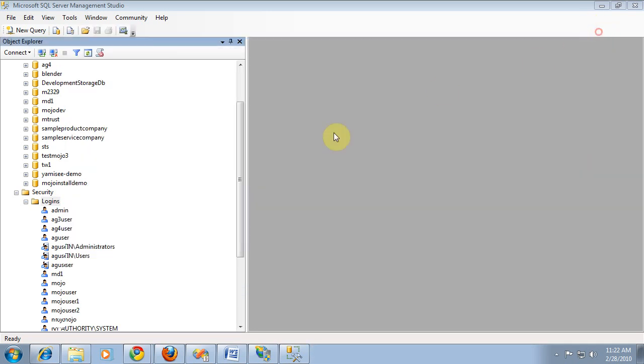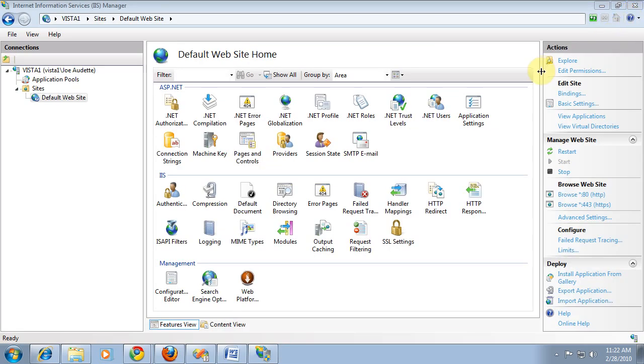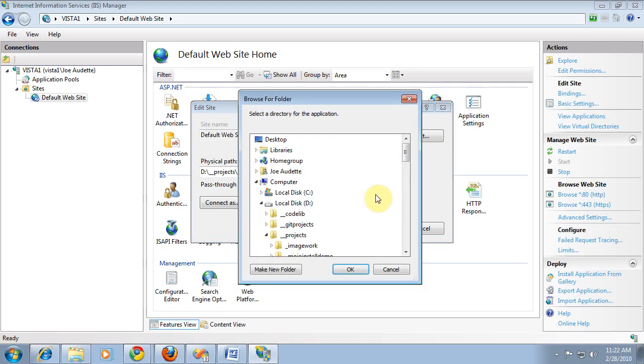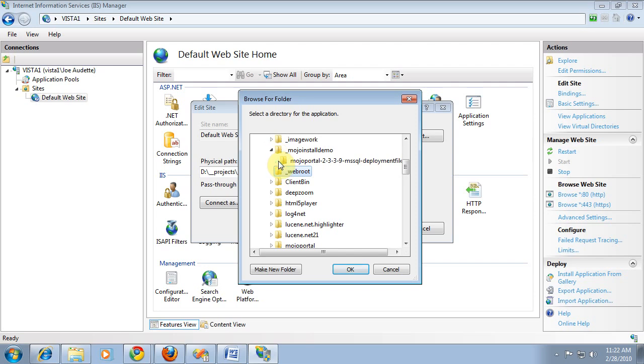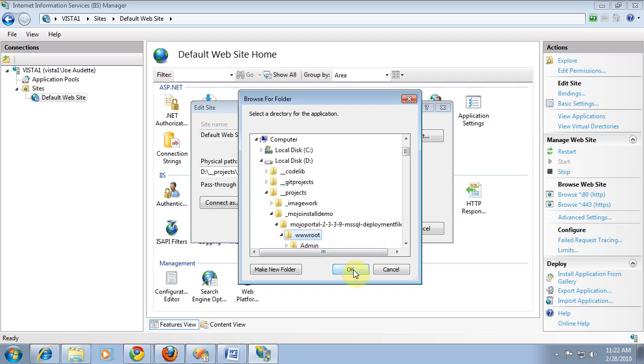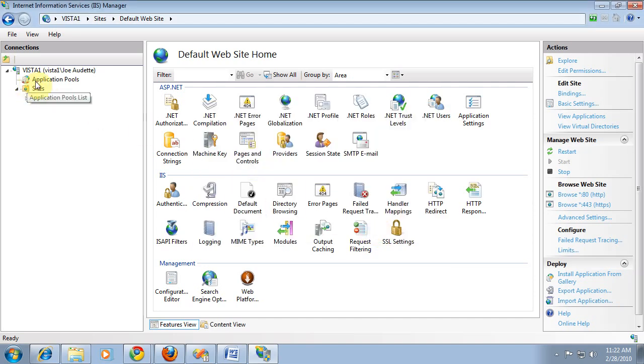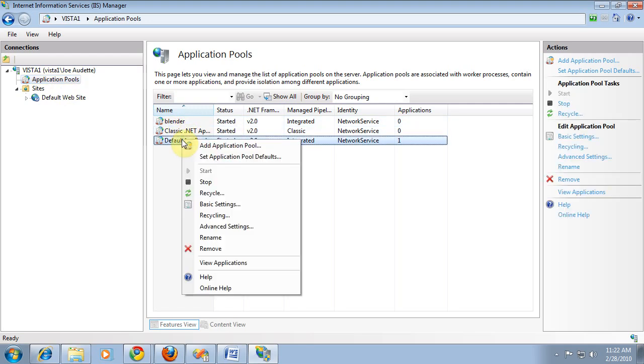Now, the next thing is we need to configure folder permissions. Before we can do that, we need to know who needs permissions. So we go into IIS. We're going to go ahead and point the default website to that folder we just created by choosing basic settings. Then we'll go down to the mojo install demo folder and make that the root of the site. Now, who needs permission is this application pool user. We're using the default application pool. So what we want to do is go into application pools and in this default application pool, look at the identity.